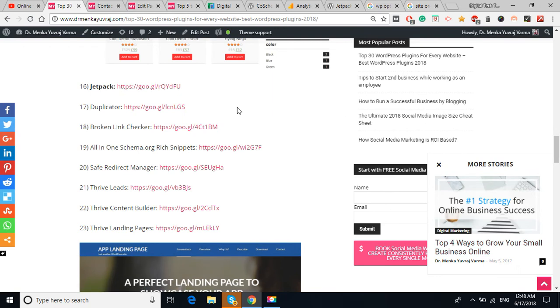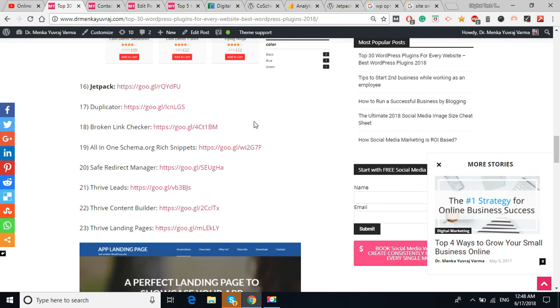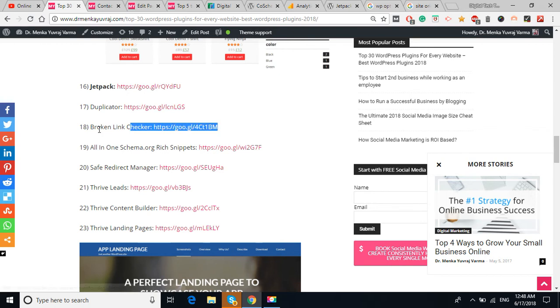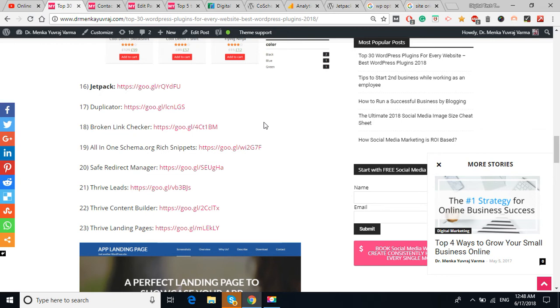Another plugin is Duplicator, this will help you to check out the duplicate content in your website. The Broken Link Checker is to check, it's a part of the Search Engine Optimization, to check that which link is broken and you can fix it. All-in-One Schema.org is to check the schema.